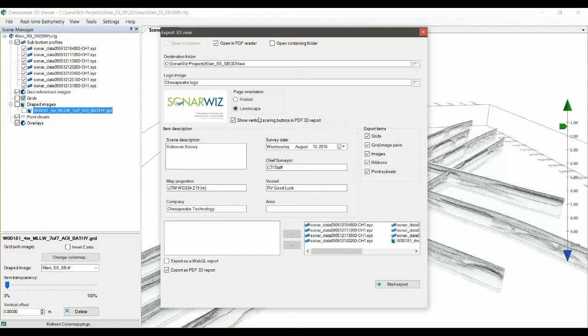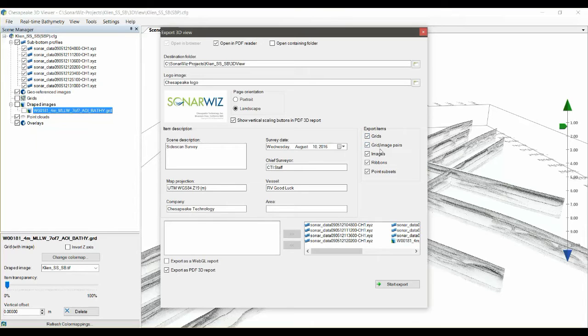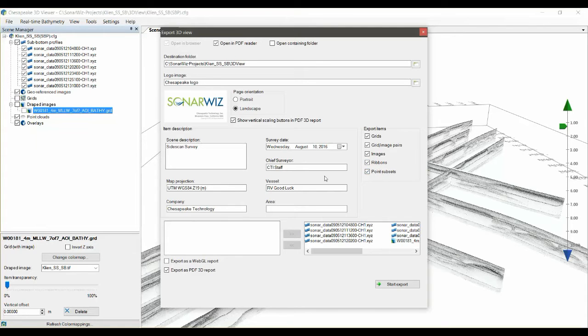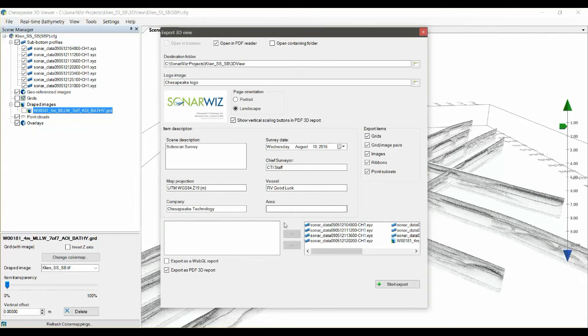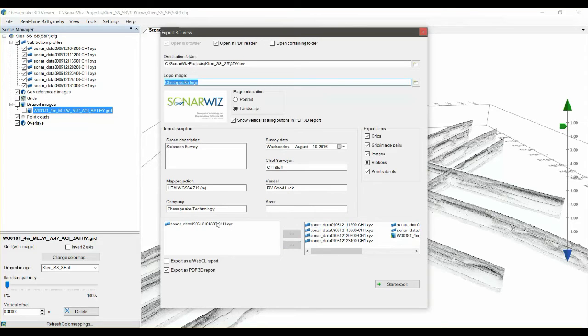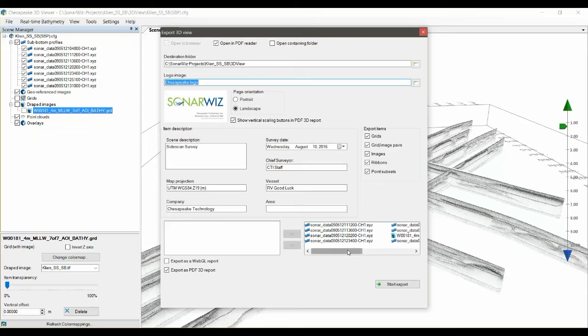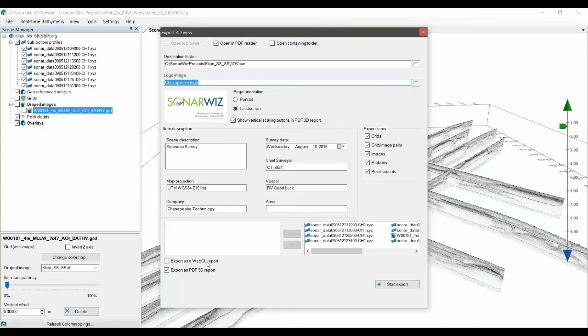You can put your own icon in there, you can change the orientation of the report, you can select what elements in the scene are going to be exported, grids and point clouds and whatnot. Over in these fields you can enter information about the vessel and the surveyor and the survey area. And then finally down at the very bottom you select what elements of the scene you want to include in the 3D view. So any item that has been loaded into the 3D scene can be selected or deselected.